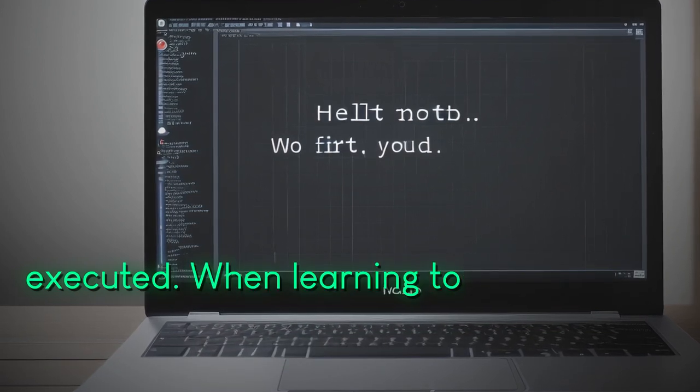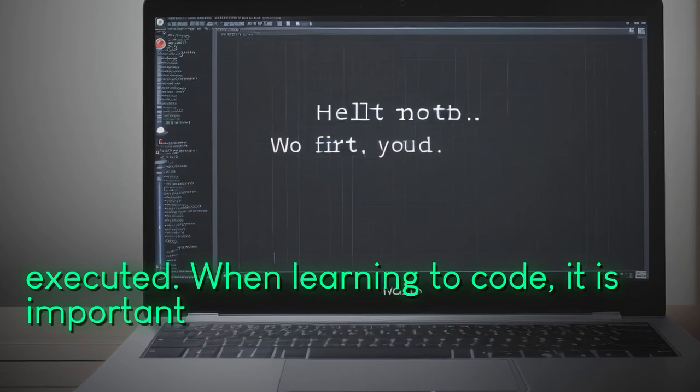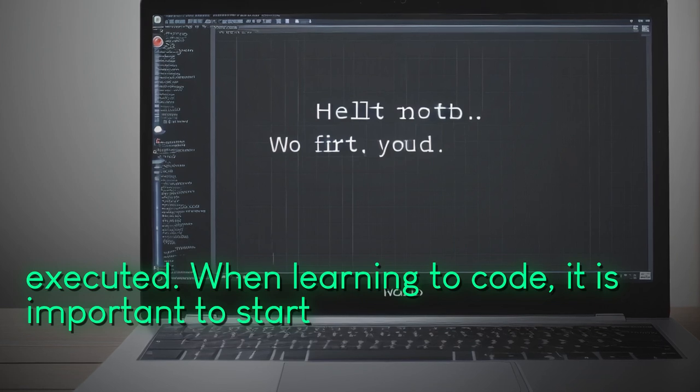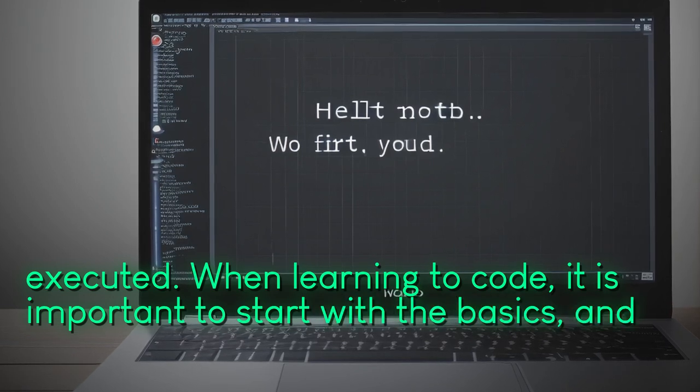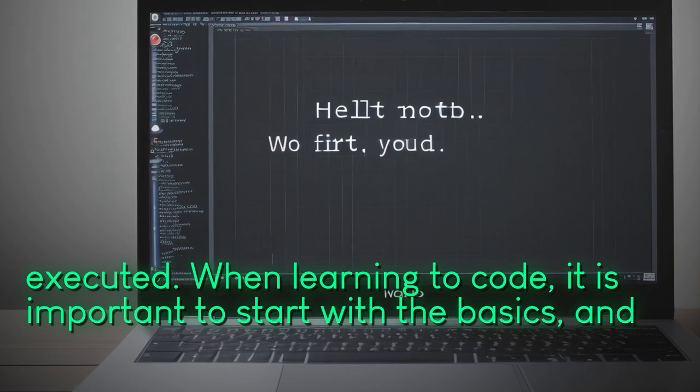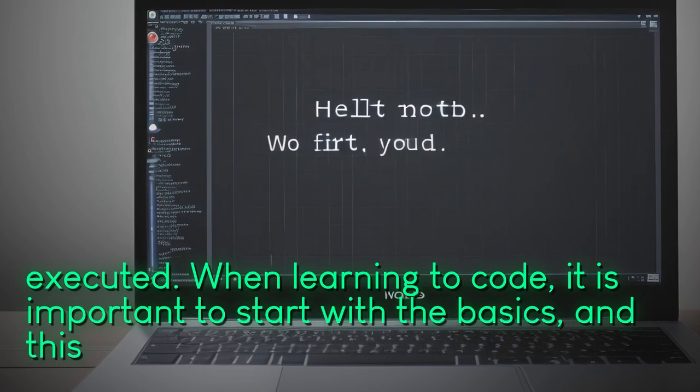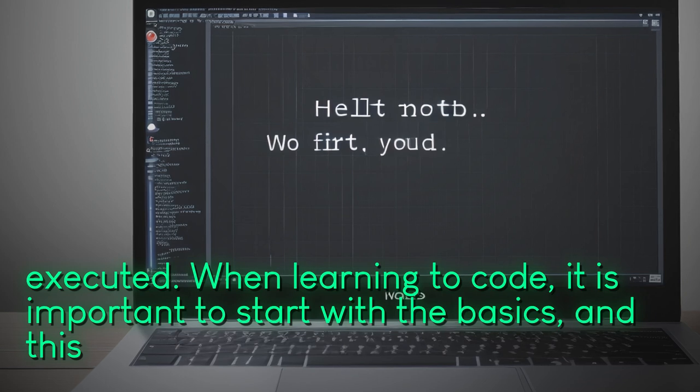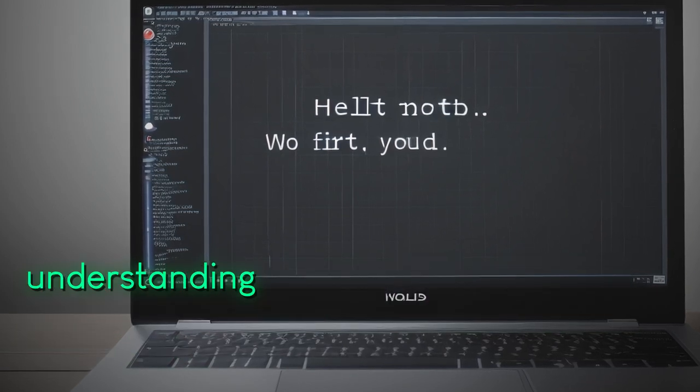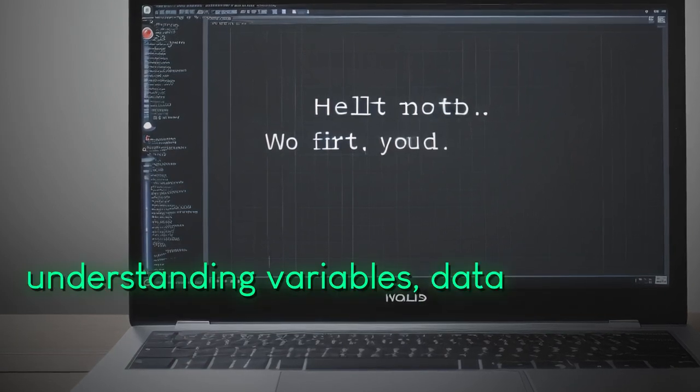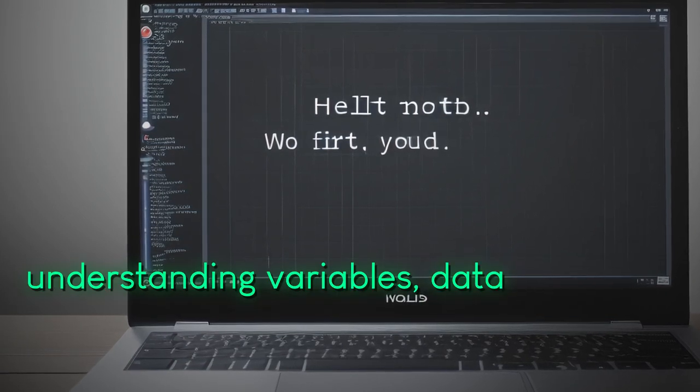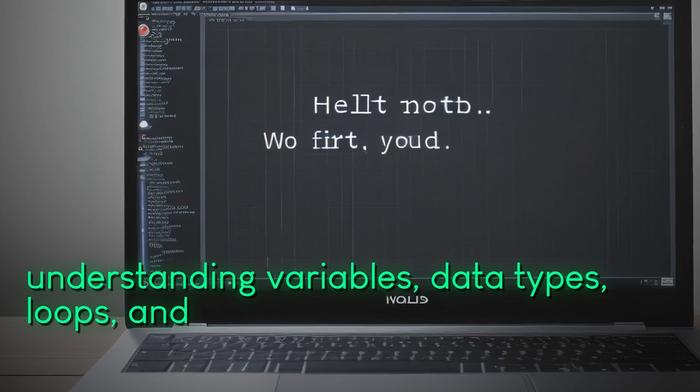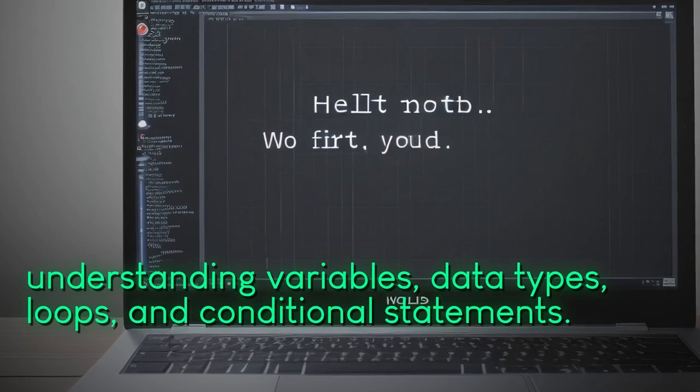When learning to code, it is important to start with the basics. And this includes understanding variables, data types, loops, and conditional statements.